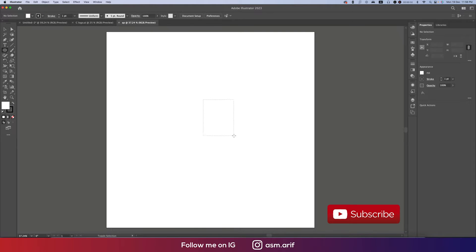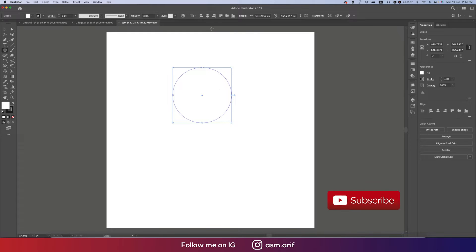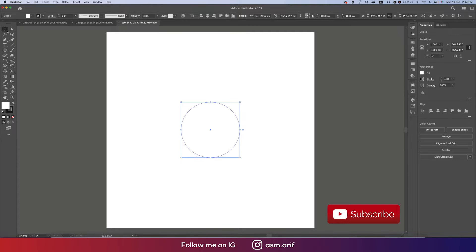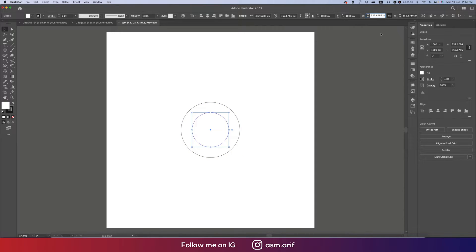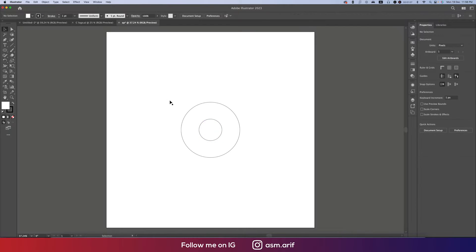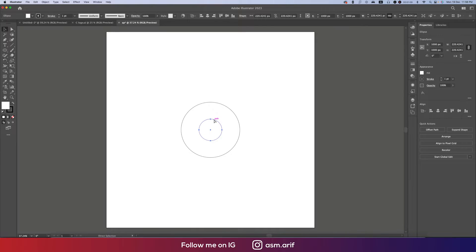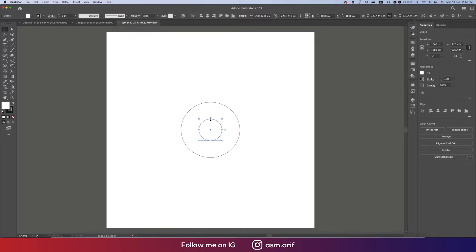Draw a circle by pressing Shift and holding it, then place it in the middle of the output. Use Ctrl+C and Ctrl+F to copy, then make this one smaller — divide by 1.6. Make sure the link is selected and hit Enter. Divide by 1.6 again. Then Ctrl+C and Ctrl+F to make another copy bigger.